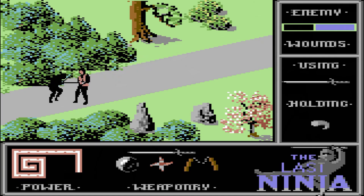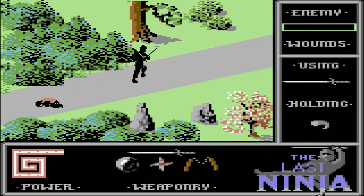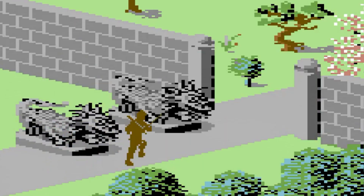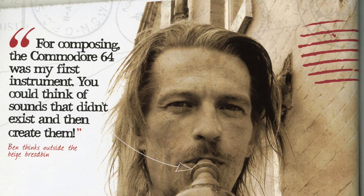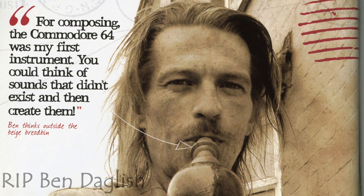Then there was Ben Daglish — the cheeky grin of the C64 music scene. A guy who could walk into a room, pull out a flute, and play one of his own game tunes live. Daglish wasn't just a coder; he was a born performer. His collaborations with Anthony Lees on The Last Ninja gave us one of the most iconic game soundtracks of the entire 8-bit era. He understood something fundamental: the SID wasn't just a tool — it was an instrument. And he treated it like one.